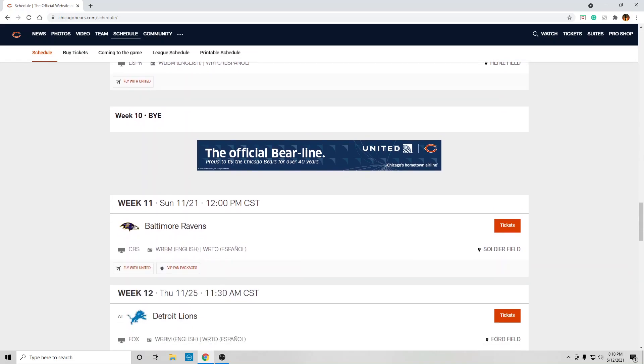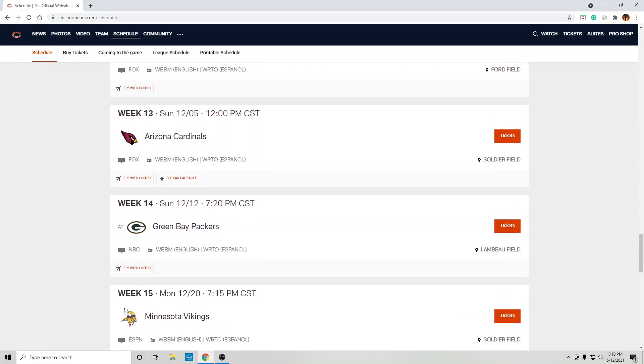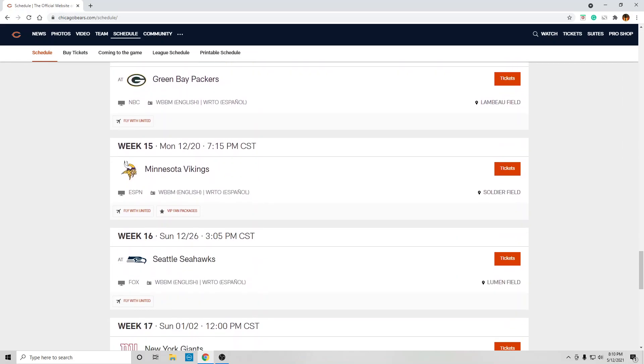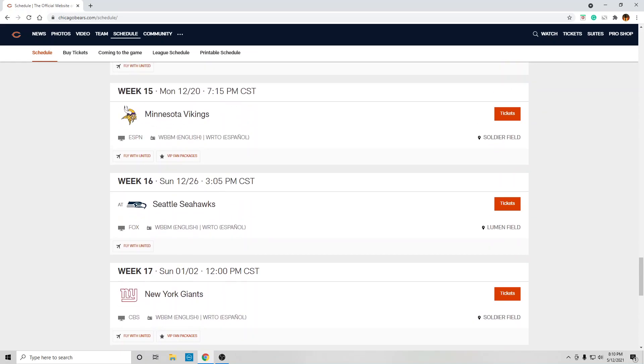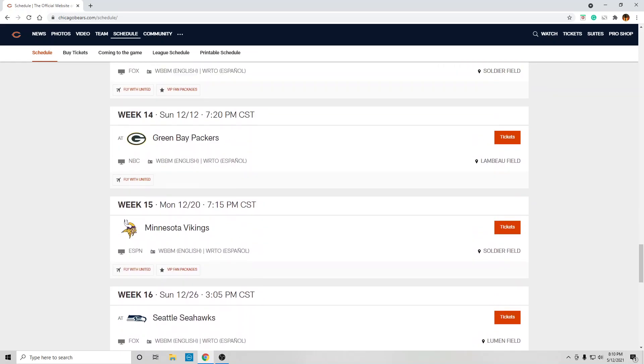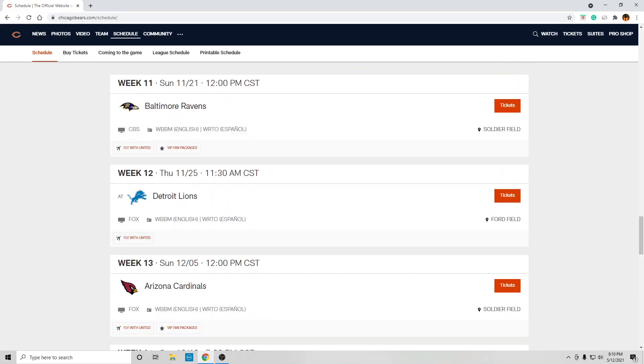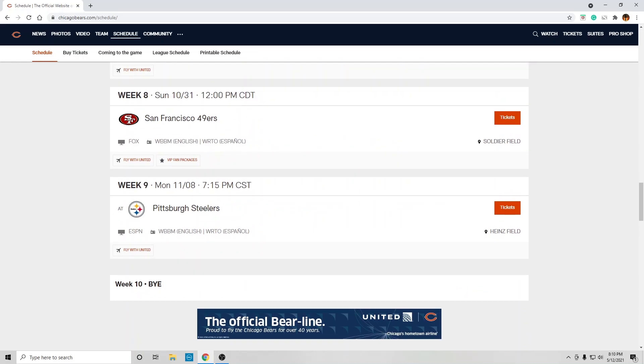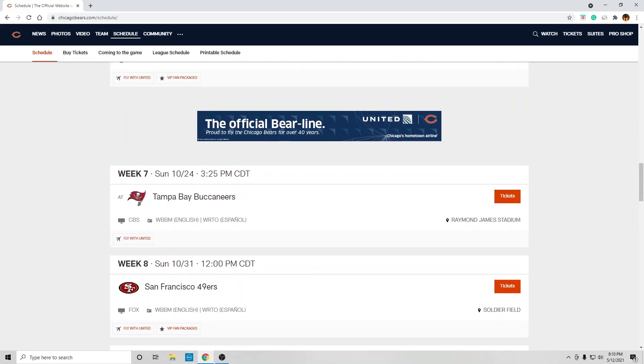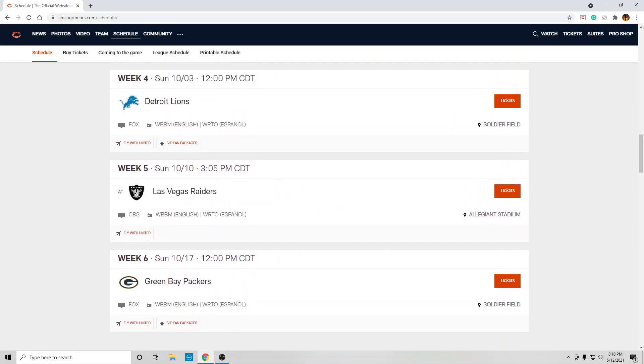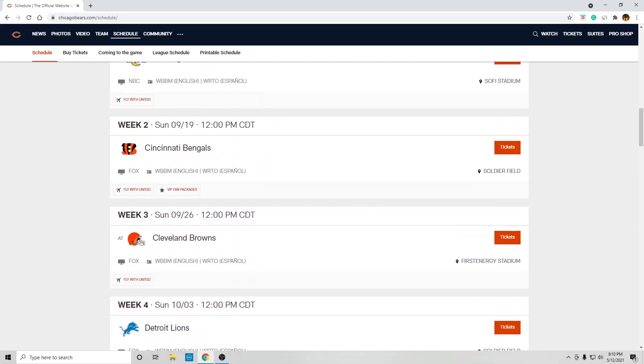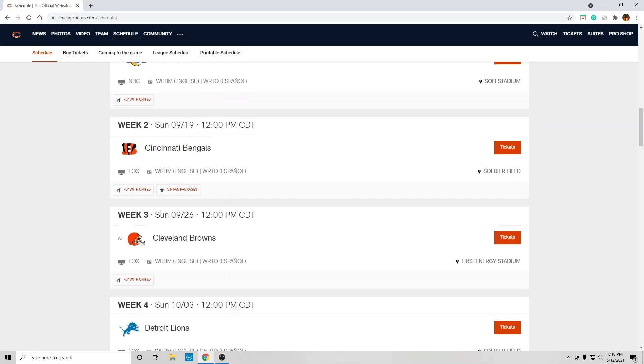Chicago Bears' schedule is brutal. Very brutal. I mean, honestly, the Green Bay Packers, the Baltimore Ravens, the Tampa Bay Buccaneers are legit. And with the Rams, with Matthew Stafford, these are legit Super Bowl favorites that the Bears have on their schedule.